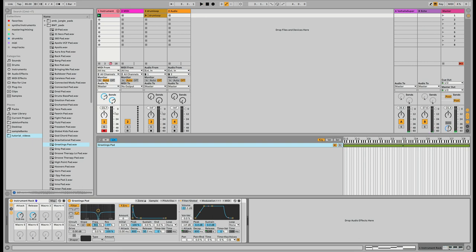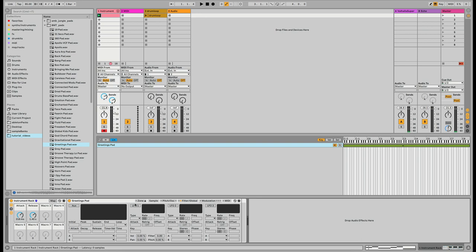Let's adjust this a bit — set the frequency to around 1600Hz, put the resonance right there. We're going to modulate that with an LFO; I don't want the filter envelope. Going into the modulation tab in the sampler, I want to apply LFO 1 to the filter. I don't want it super fast — the default is too quick — so I'll slow it down to about 0.12.